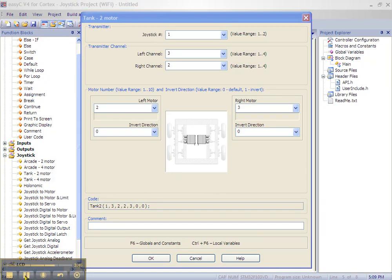The default tank 2 motor block is programmed so we shouldn't have to invert either motor, but the option is there should we like to customize the way our robot drives.